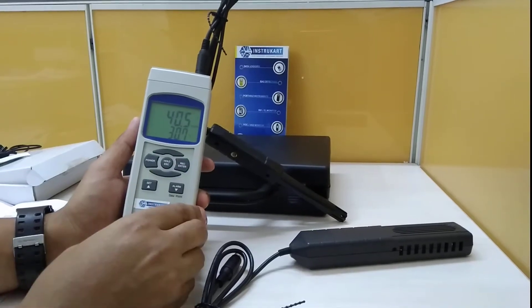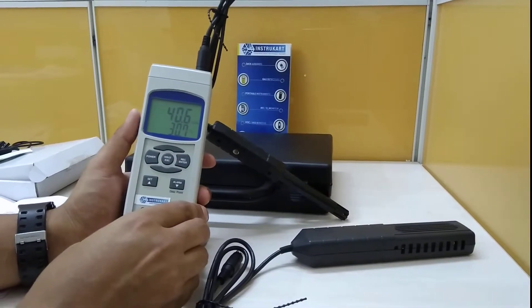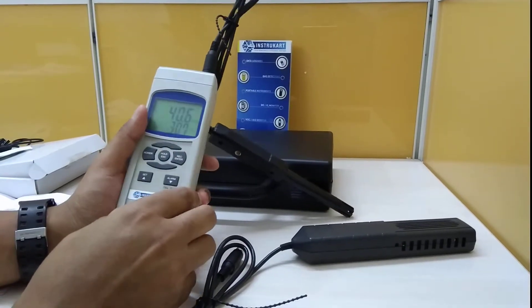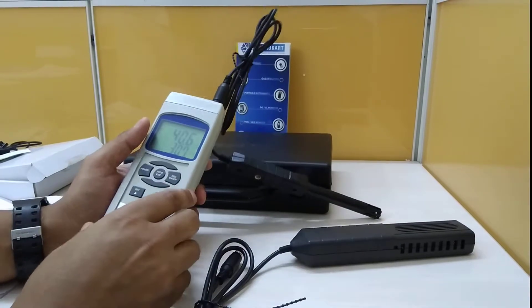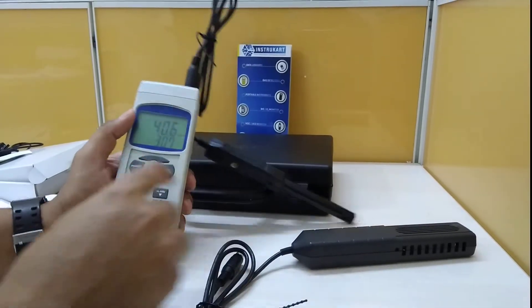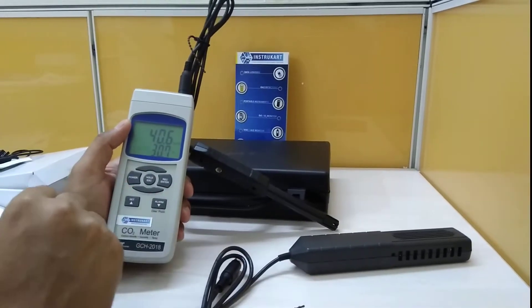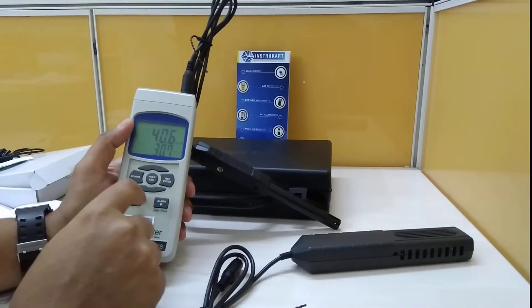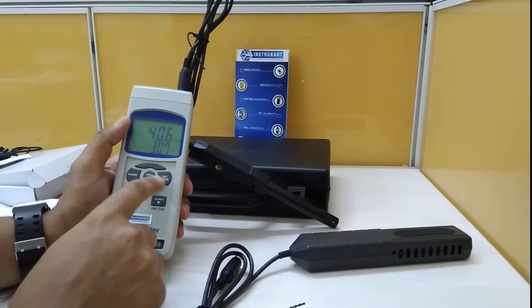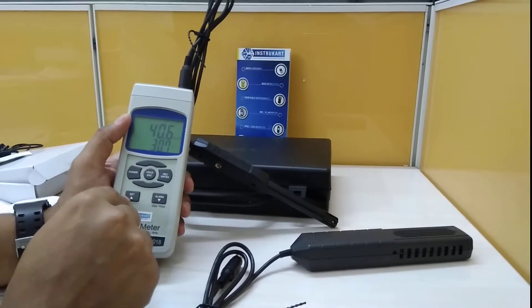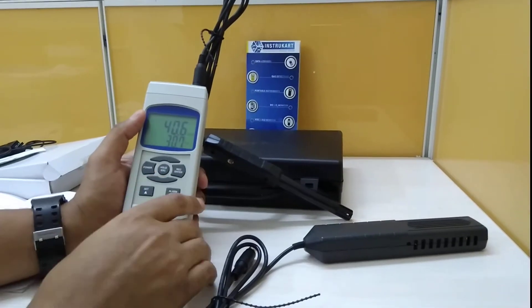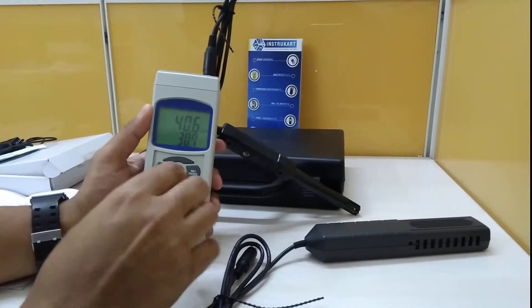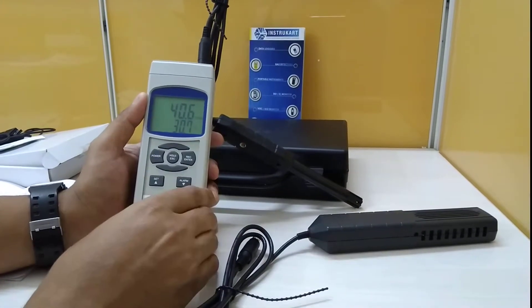This has a five-key operation as you can see: power, hold, record, set, and alarm, which you can use for different purposes when carrying this in the field for recording temperature and RH.